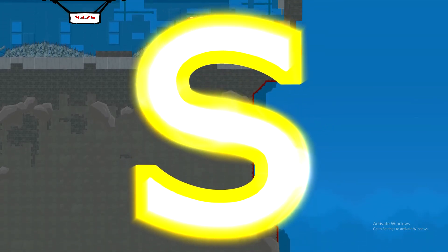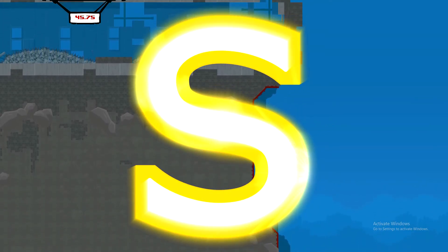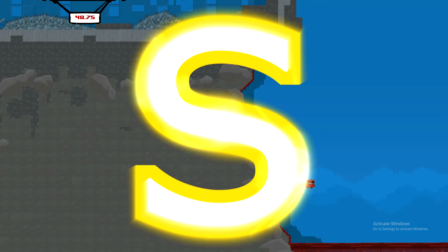I would give Super Meat Boy an S grade. It did everything so well and there's nothing really I can fault it for.